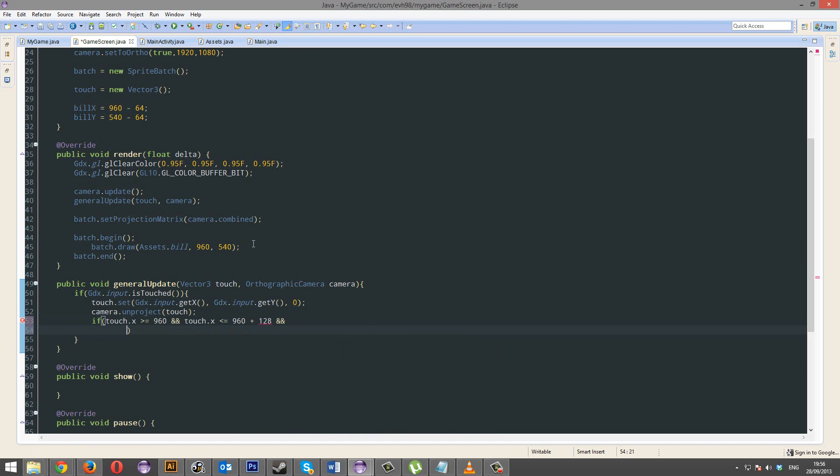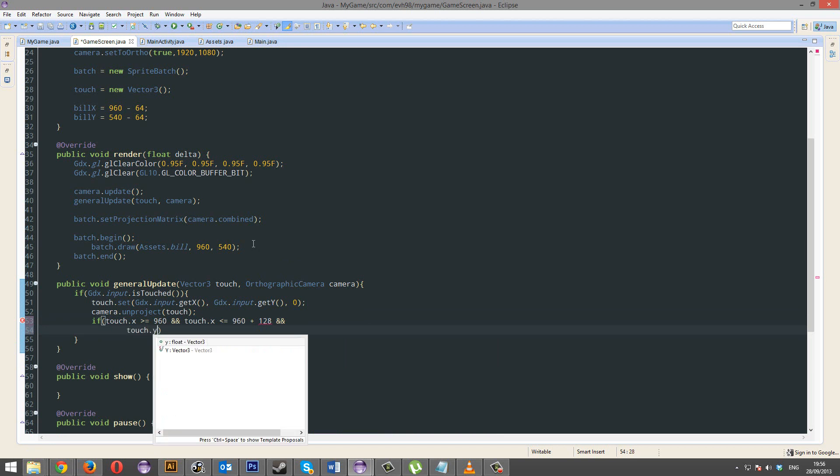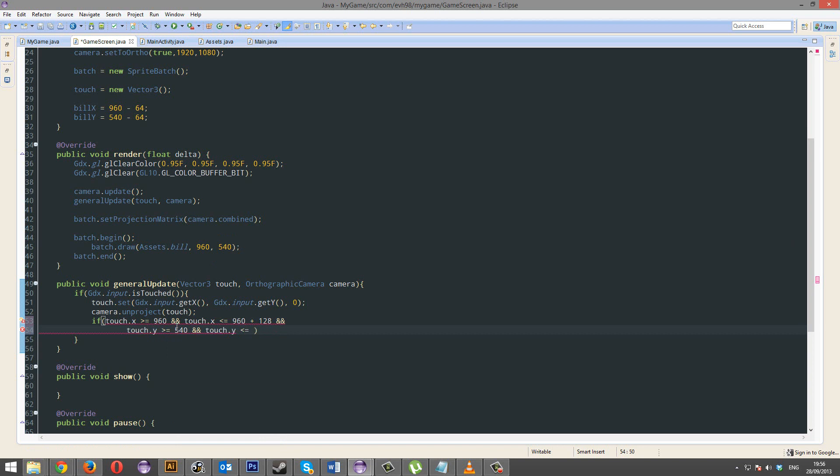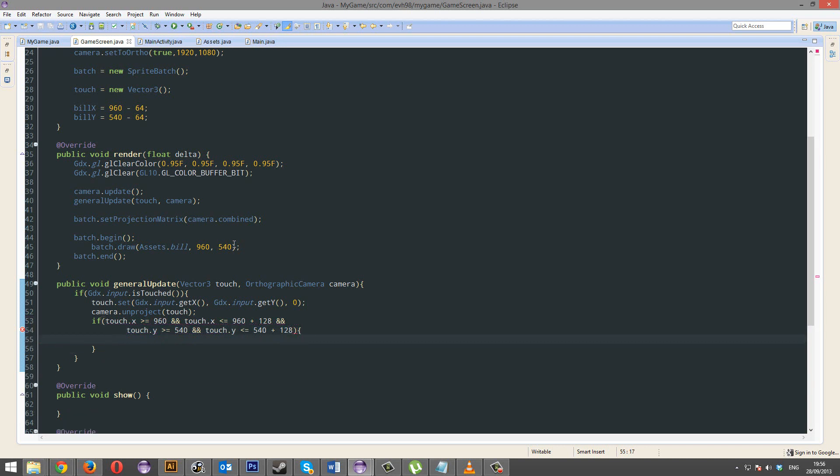And touch.y is bigger than or equal to the y, which is 540. And touch.y is smaller than or equal to y, 540, plus height, 128. So, that was an annoying formula.